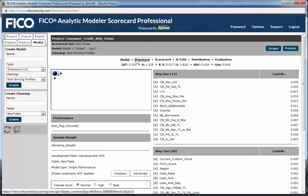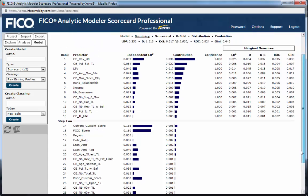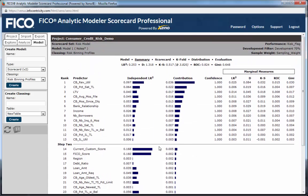In the summary page, we observe the stand-alone independent strength of each predictor, along with how much predictive content each contributes to the model. Additional diagnostic tests, significance test confidence levels, and marginal measures are displayed to ensure all predictors in the model provide significant, unique predictive content. The contribution of Step 2 variables not included in the model should ideally be close to zero — for example, the contribution of the custom score we are trying to replace should be close to zero at the end of our model building exercise.